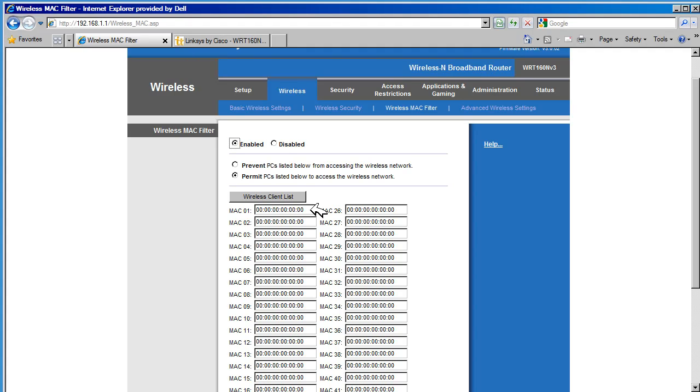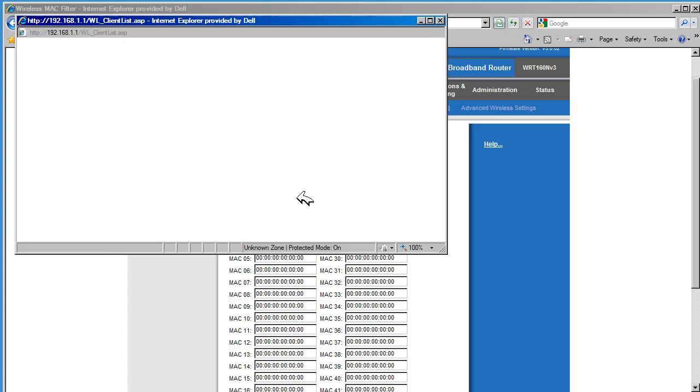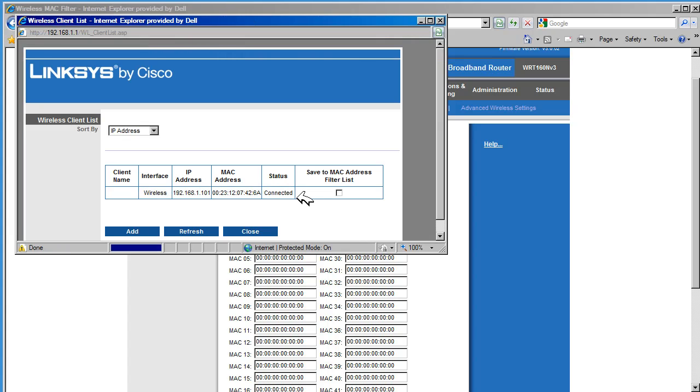We can put the wireless Mac address manually in the list, or we can select them from a list of wireless clients that have associated with the router. In this case, we are going to select them from the list of devices that have joined the router.